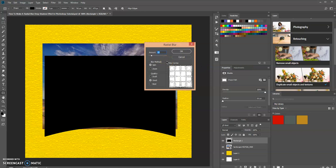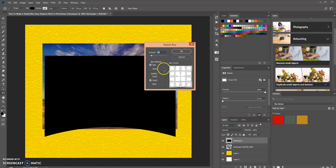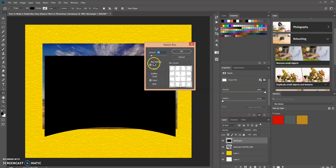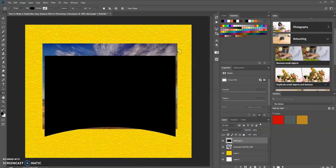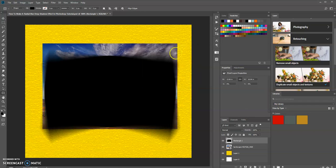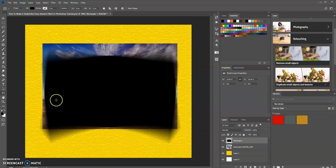Now it's going to ask you how much blur you want to add to this layer. I'm going to choose 15. You can play around with the amount and the blur method and quality down here. I'm just going to use the default and press OK. As you can see, it creates a blur effect around this layer.